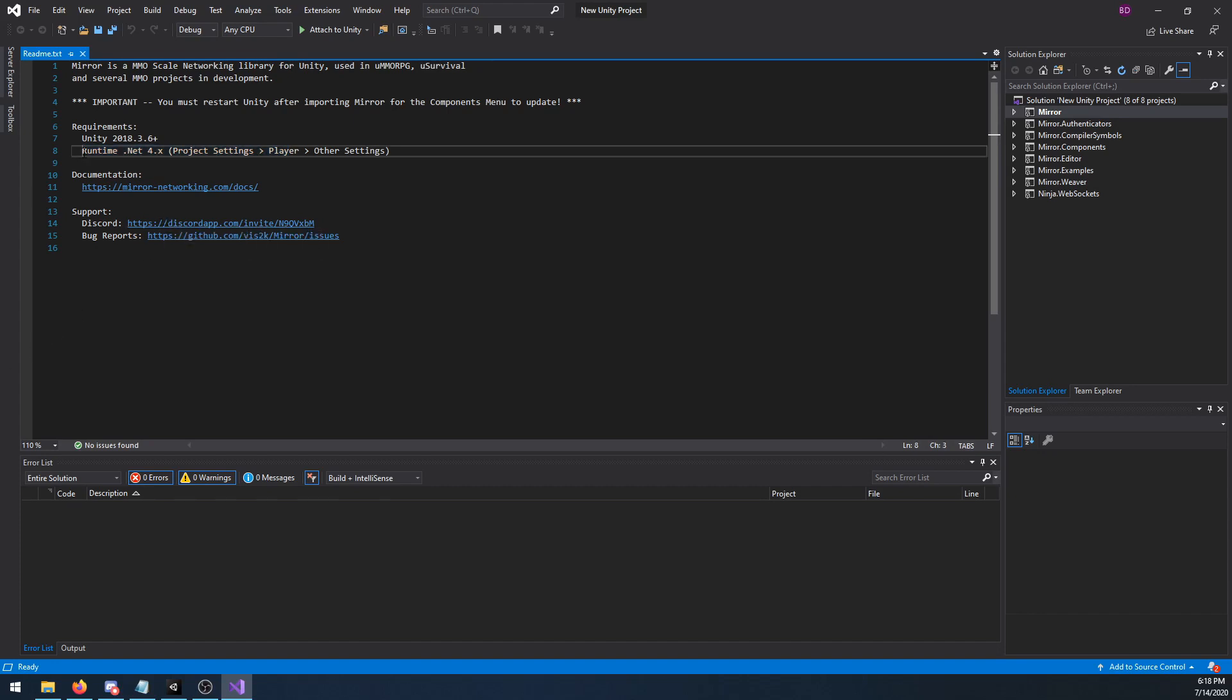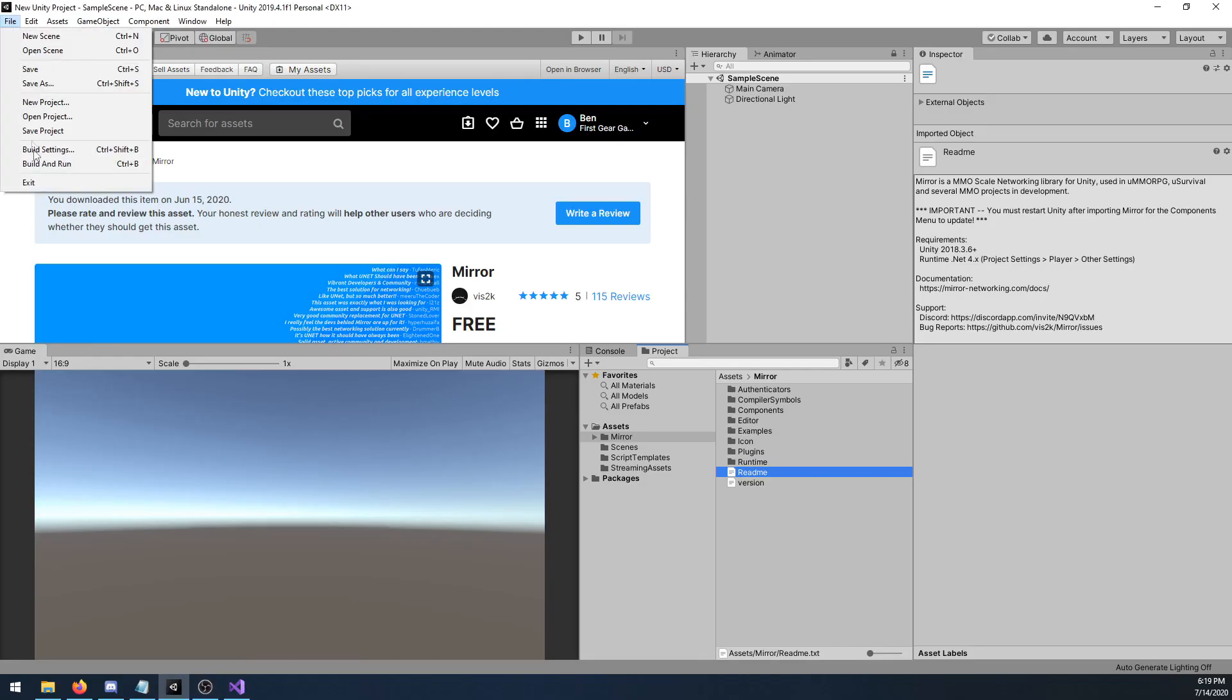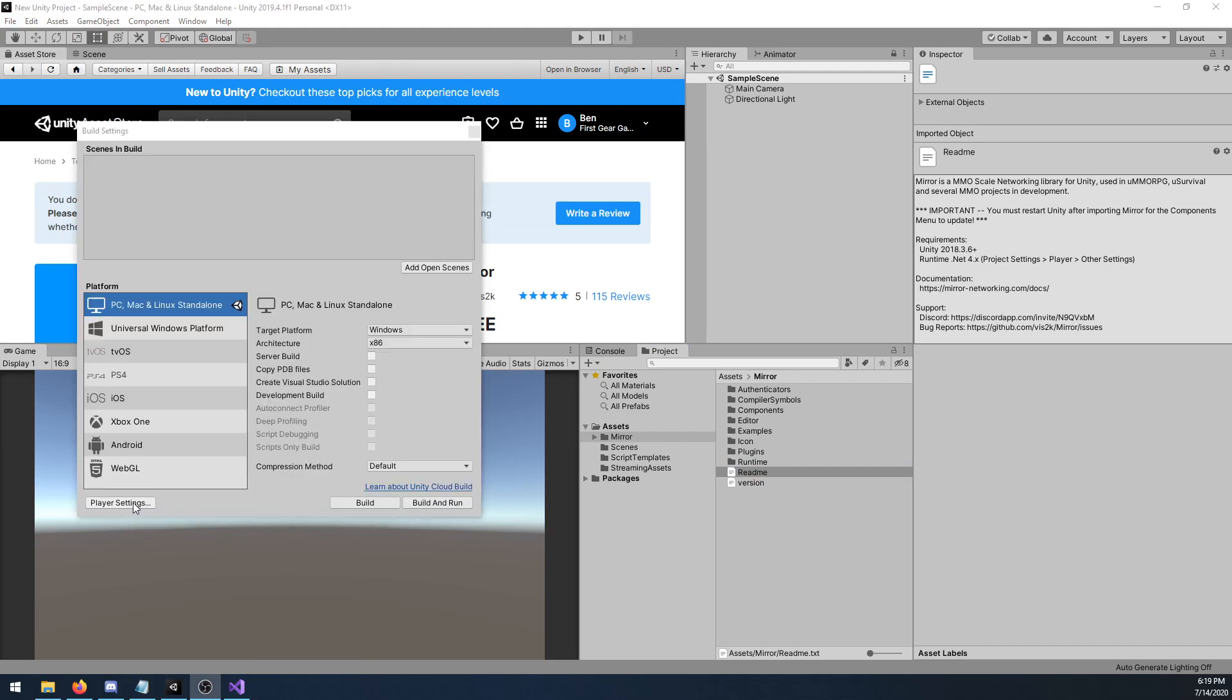Setting the runtime version is another important thing we have to do, so let's go do that now. I like to get to my player settings by going File, Build Settings, and then click Player Settings.